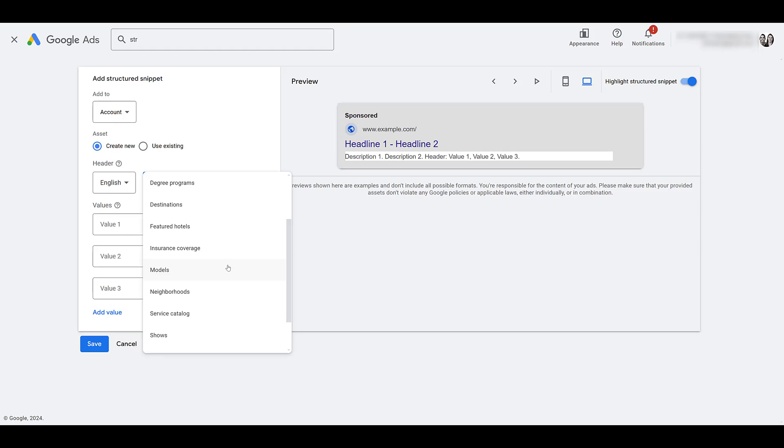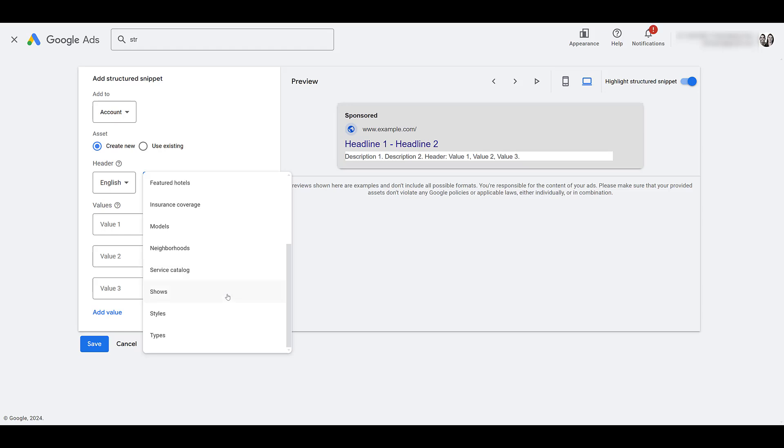If you're in the service industry and your offerings are in specific neighborhoods that you serve, you can let users know where you conduct your business. Service catalog. What types of services do you provide? Could fit several industries there. Showtimes for either movie theaters, concert venues, festivals. Styles of product, much more universal. And what we saw in the other example, types.